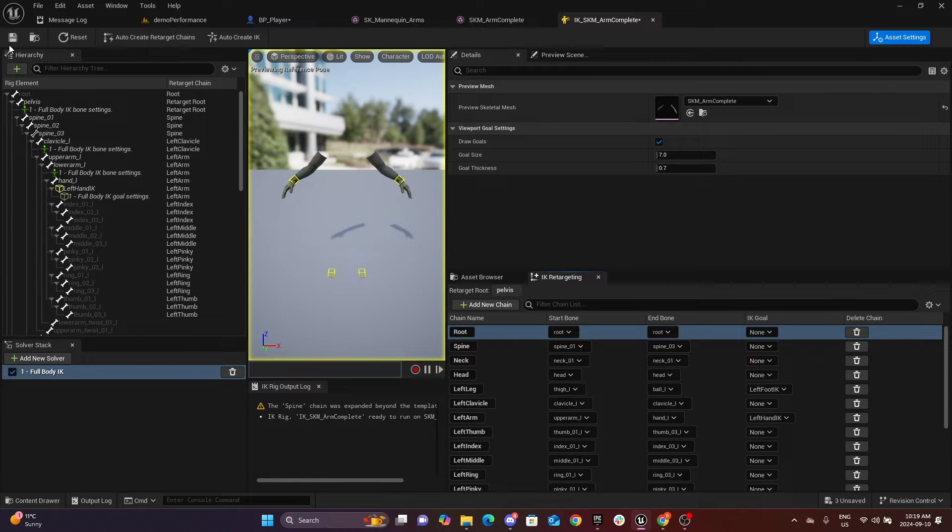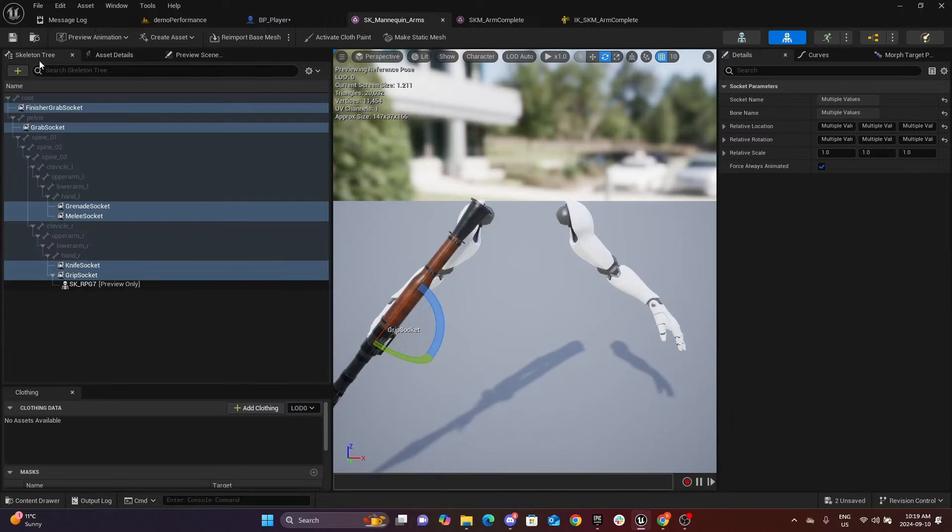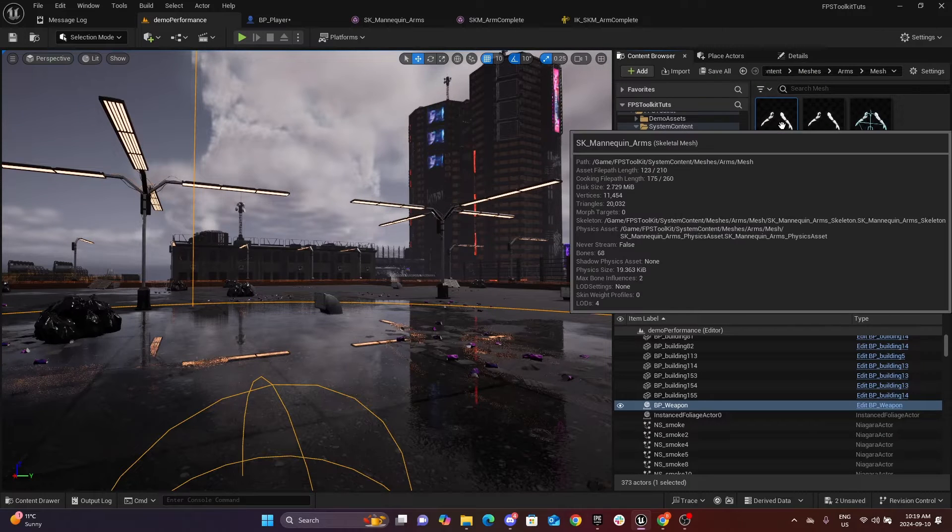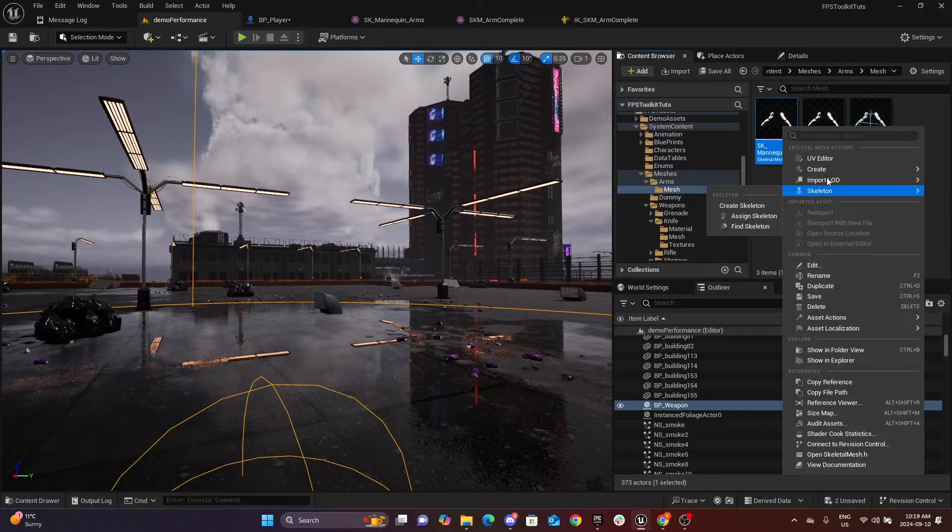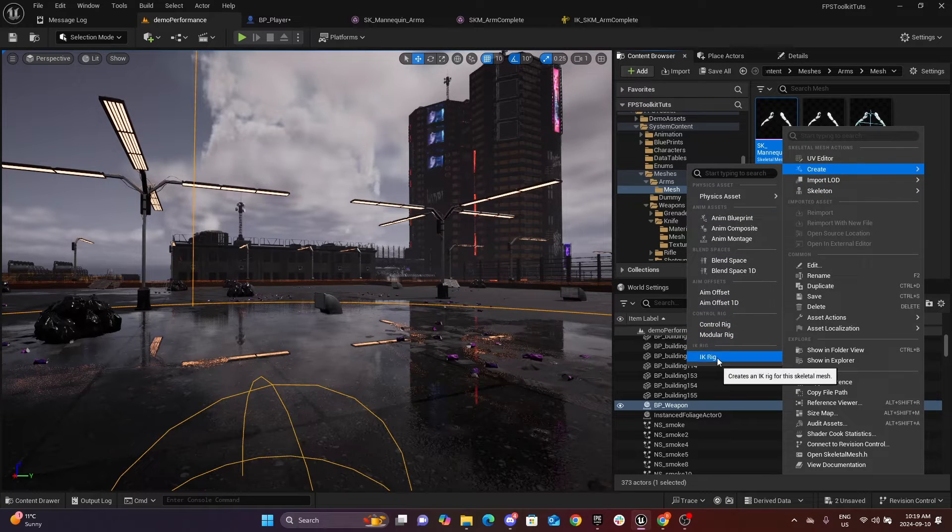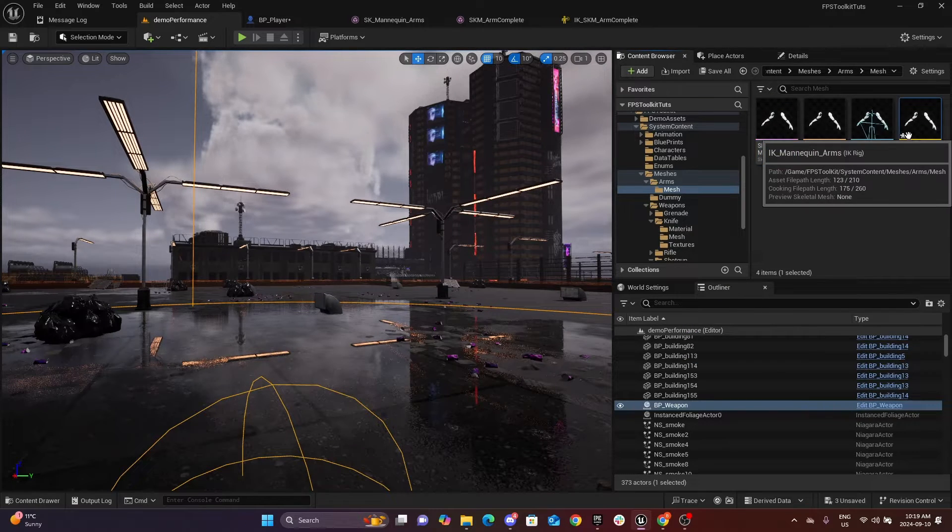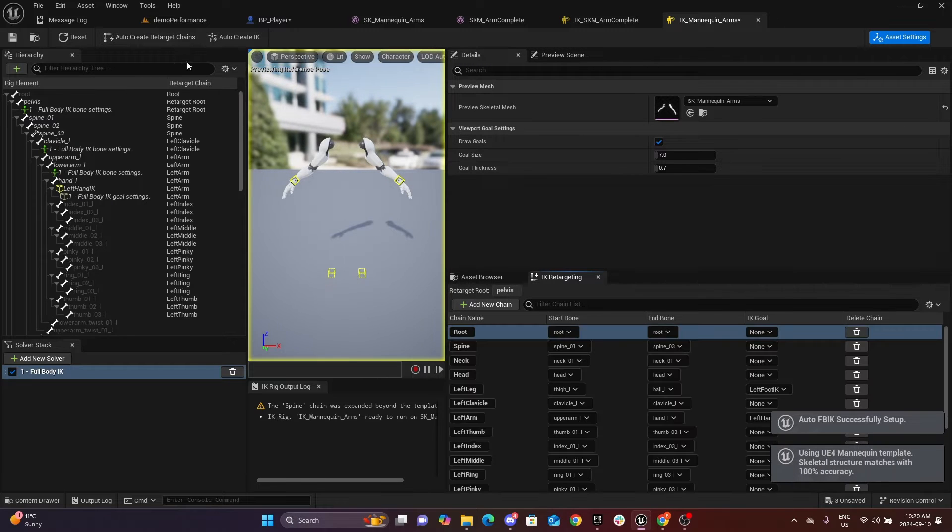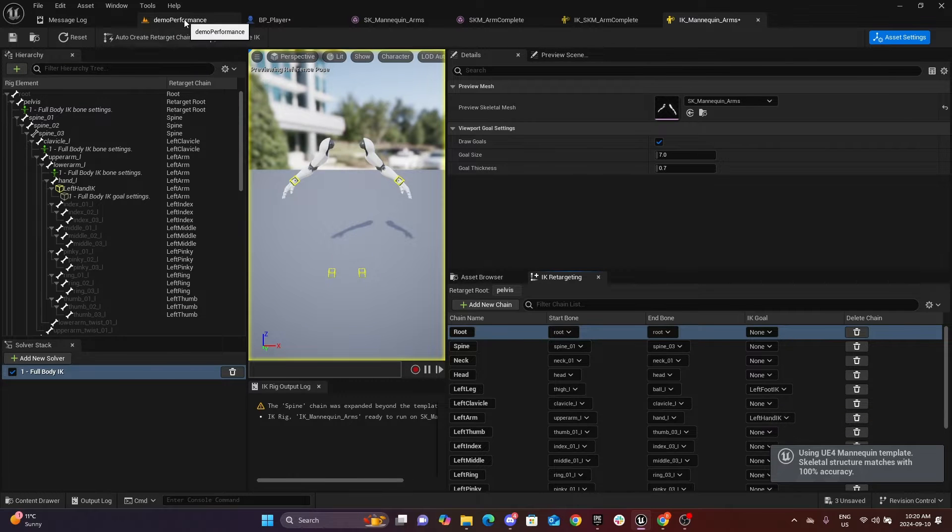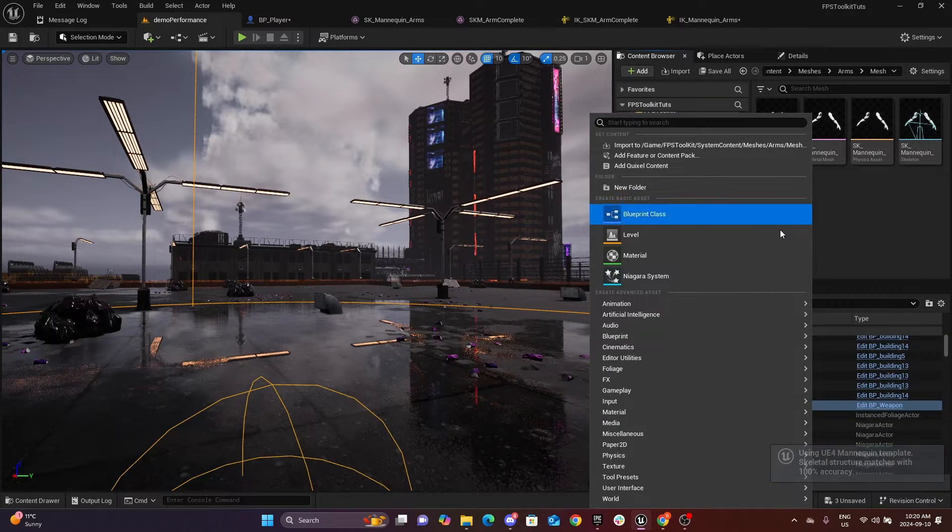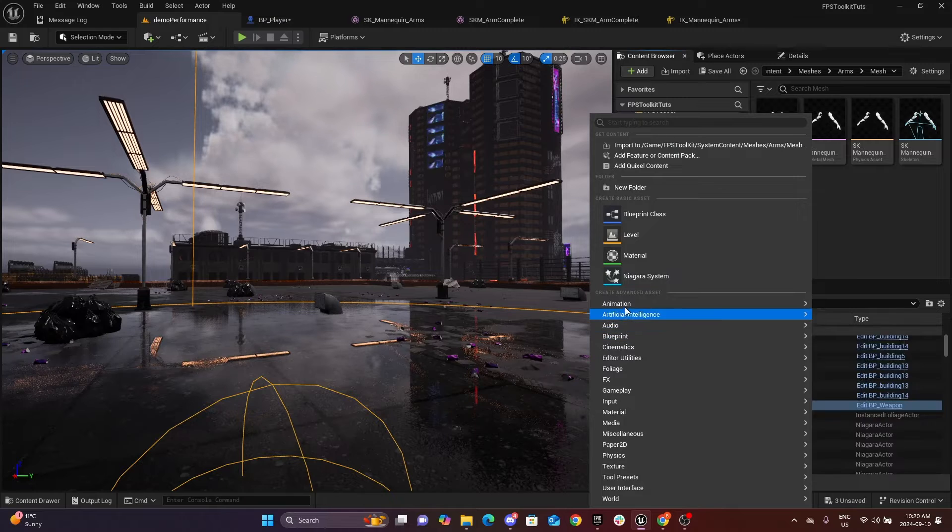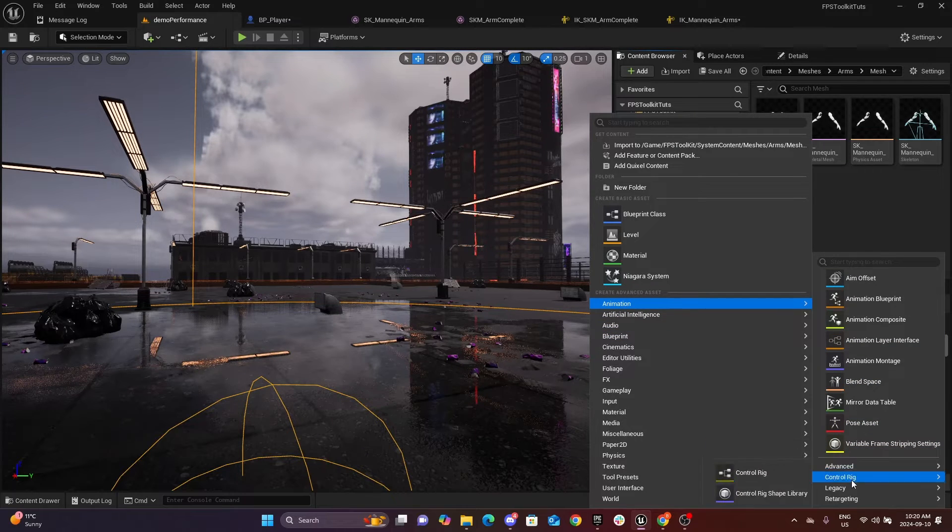Next step, we will do the same for the default arms. Just go create IK rig, open it up, auto-create IK, auto-create retarget chains. Okay.